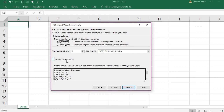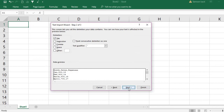My data has headers — I have Month, Sales, and Expense — so I confirm that and press Next. I need to select the delimiters. In this case my delimiter is comma, so I select comma. I do not need to treat consecutive delimiters as one, since every delimiter is delimiting a separate column.